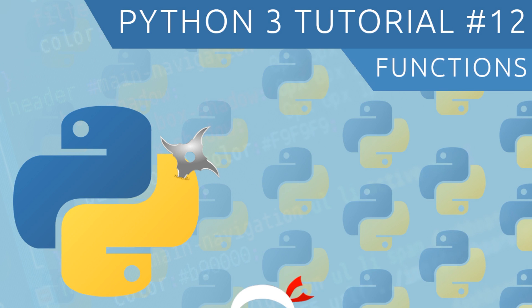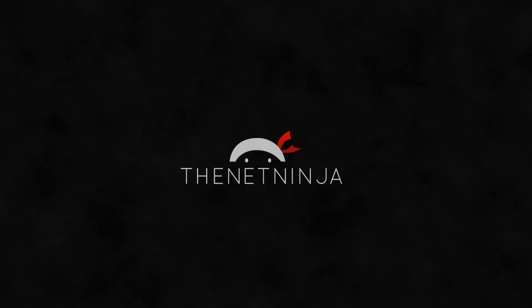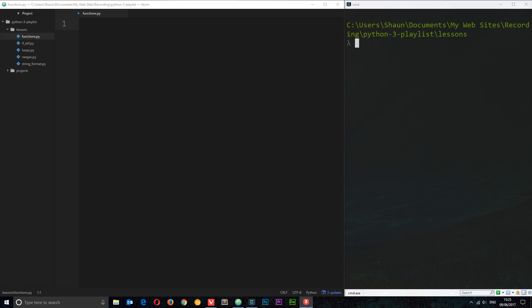Welcome to your 12th Python 3 tutorial. In this video I want to talk about functions. Now that we know the basics of data types and control flow, I want to crank it up a notch and go through something a little bit more exciting: functions. They basically allow us to create a block of code which can be called upon whenever we need it. The best way to demonstrate this is to go through a couple of examples, so we're going to jump straight in and create our first function.